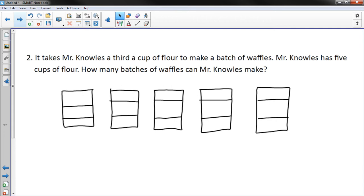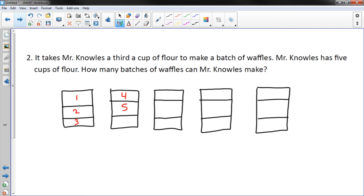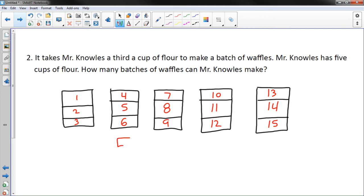Every third gives me a batch of waffles, so counting each third: one through fifteen — I can get fifteen batches of waffles. Mathematically, what you're doing is taking the number five and dividing it by one-third, and you're getting fifteen batches of waffles.